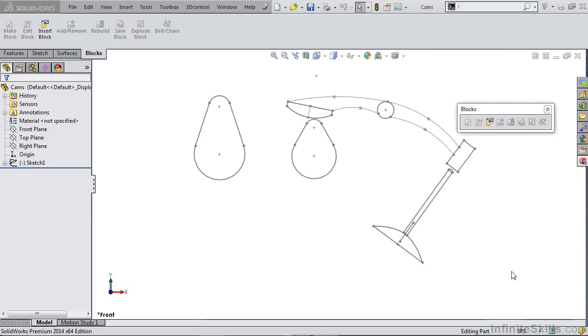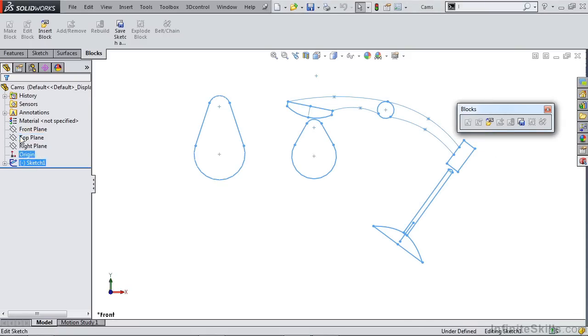In this video we're going to talk about modeling cam and follower motion using sketch blocks. On the screen we have the part file cams open and we're going to take a look at sketch 1.